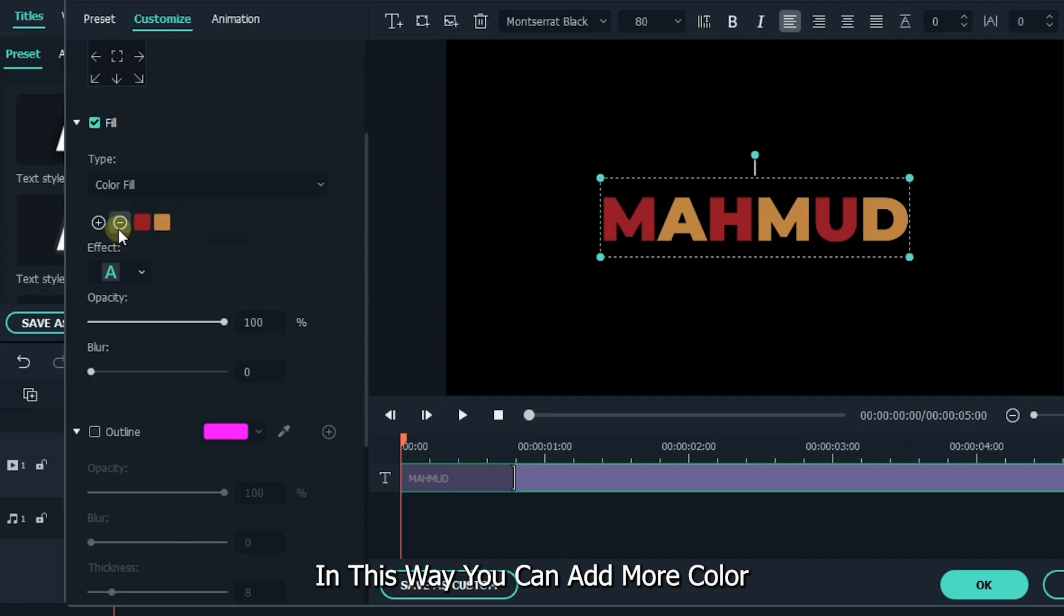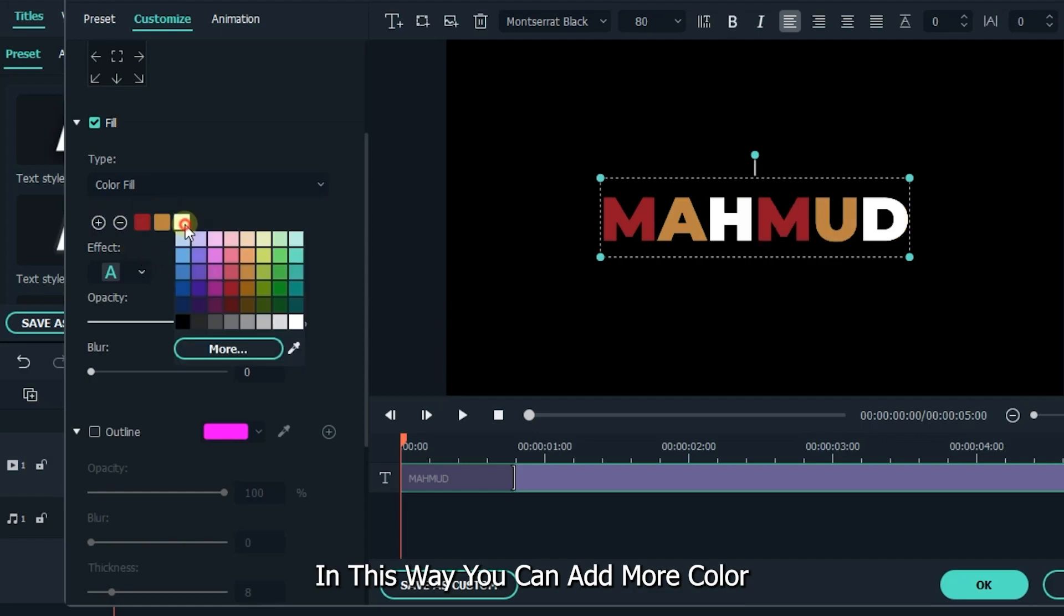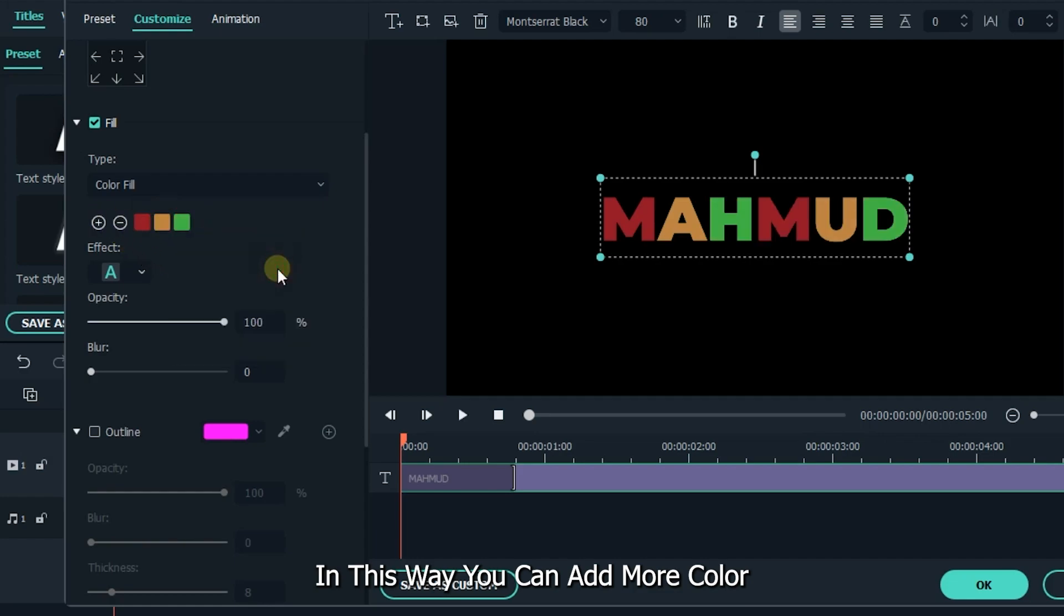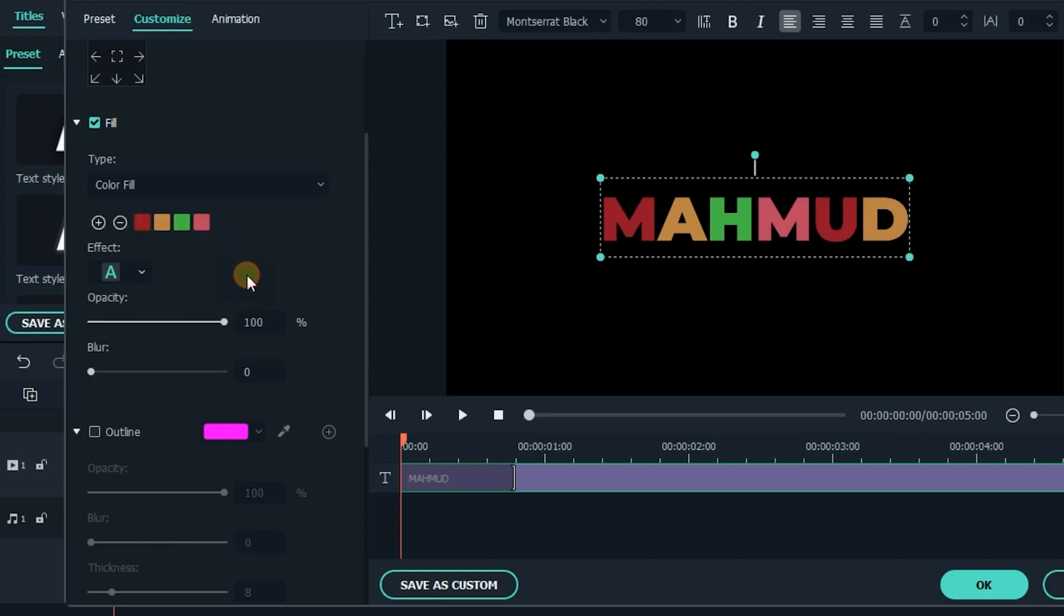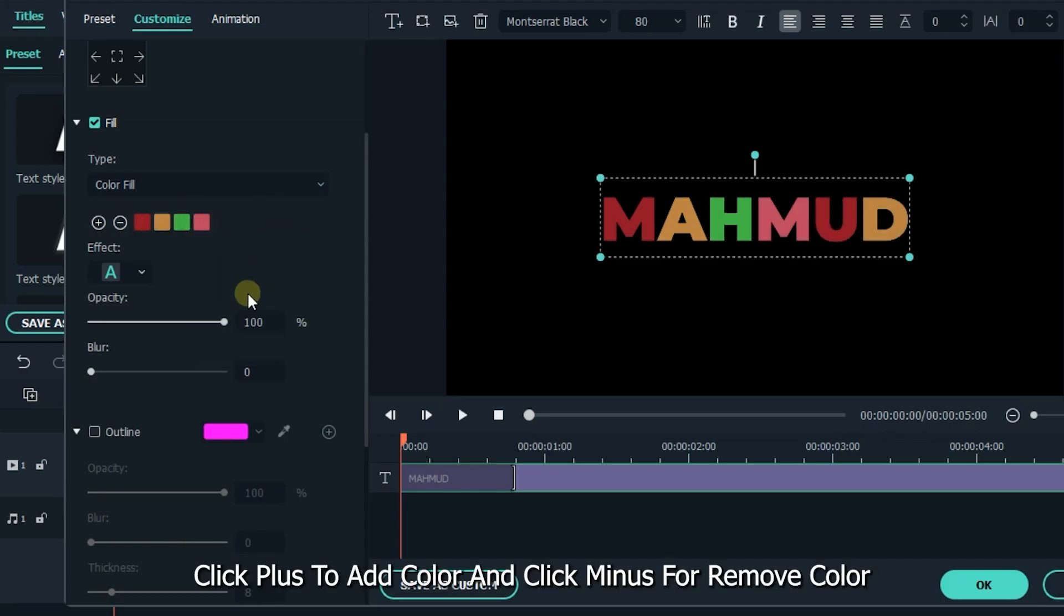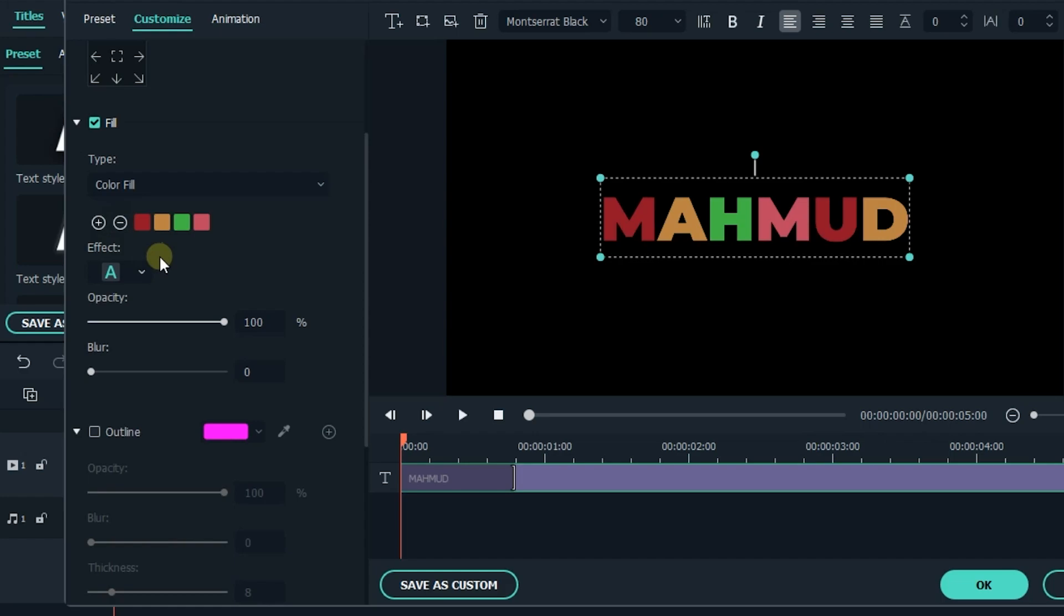In this way, you can add more color. Click plus to add color and click minus to remove color. So this is our first text effect.